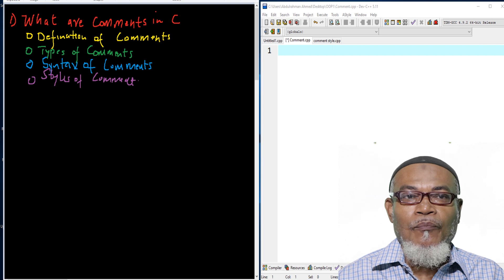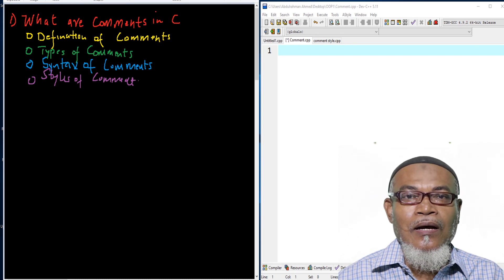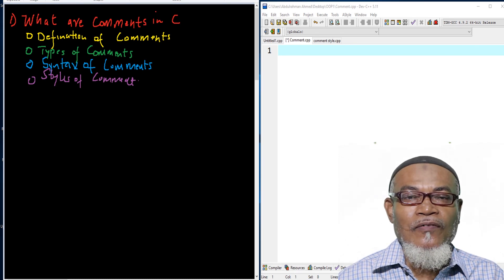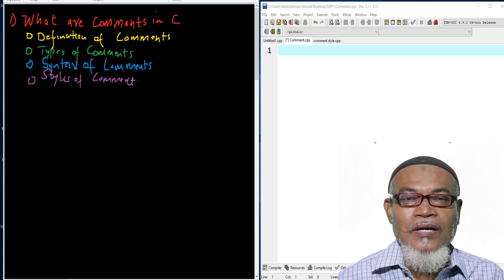Hi, my name is Abdulrahman. I'm a lecturer at a public university in Kenya. I deliver lectures in computing and informatics.